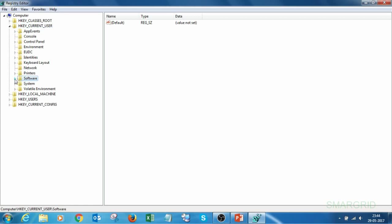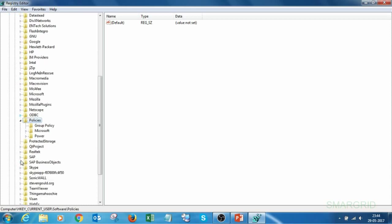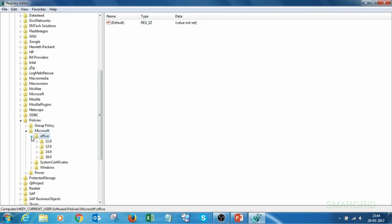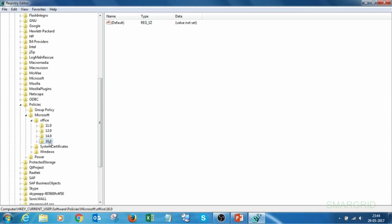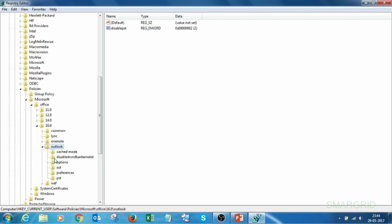Select Software and expand. Go to Policies and expand. Select Microsoft and expand. Then Office, and 16.0. 16.0 is the version number of Outlook. Expand it. Here we have Outlook expanded. Select PST.